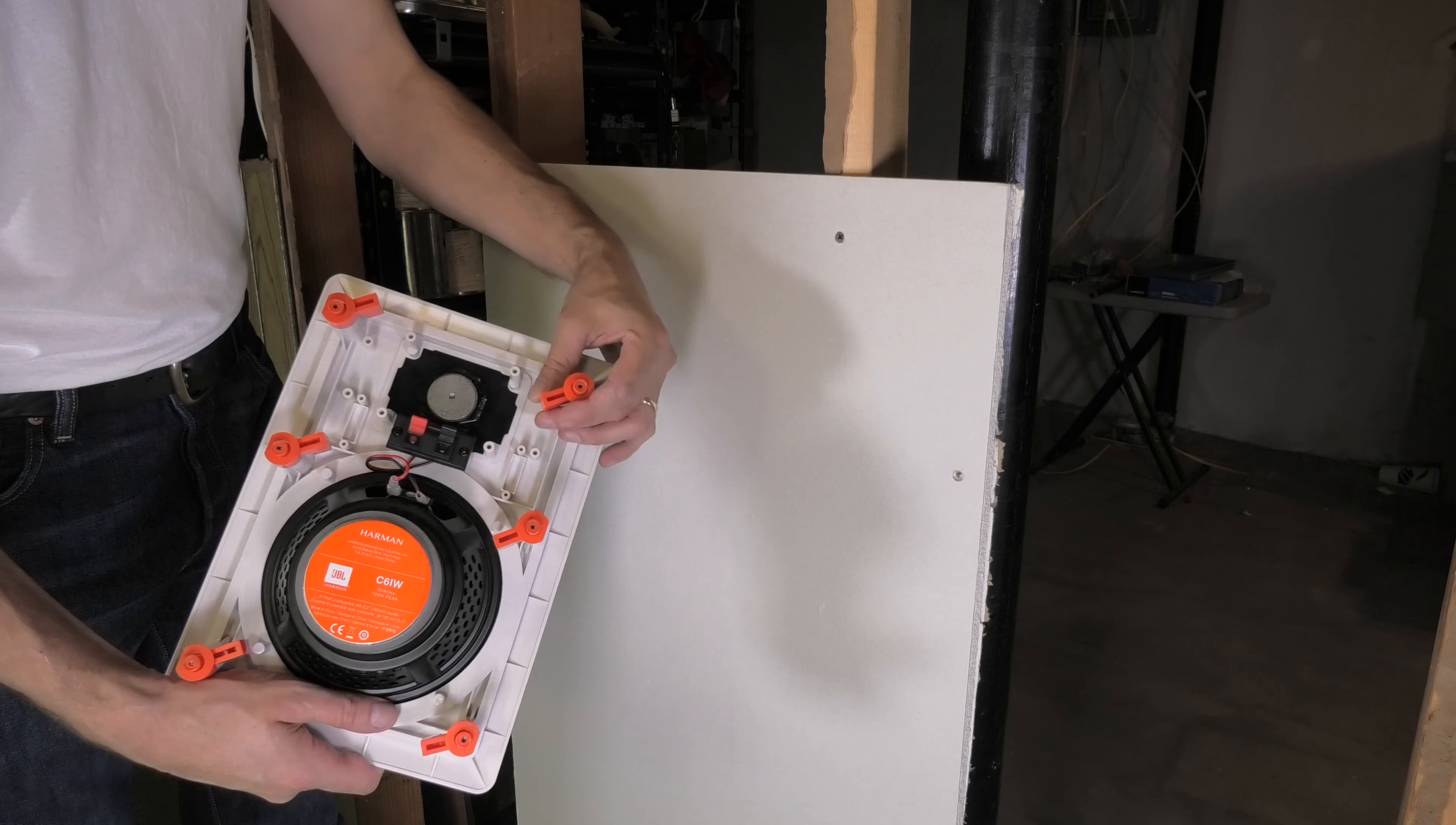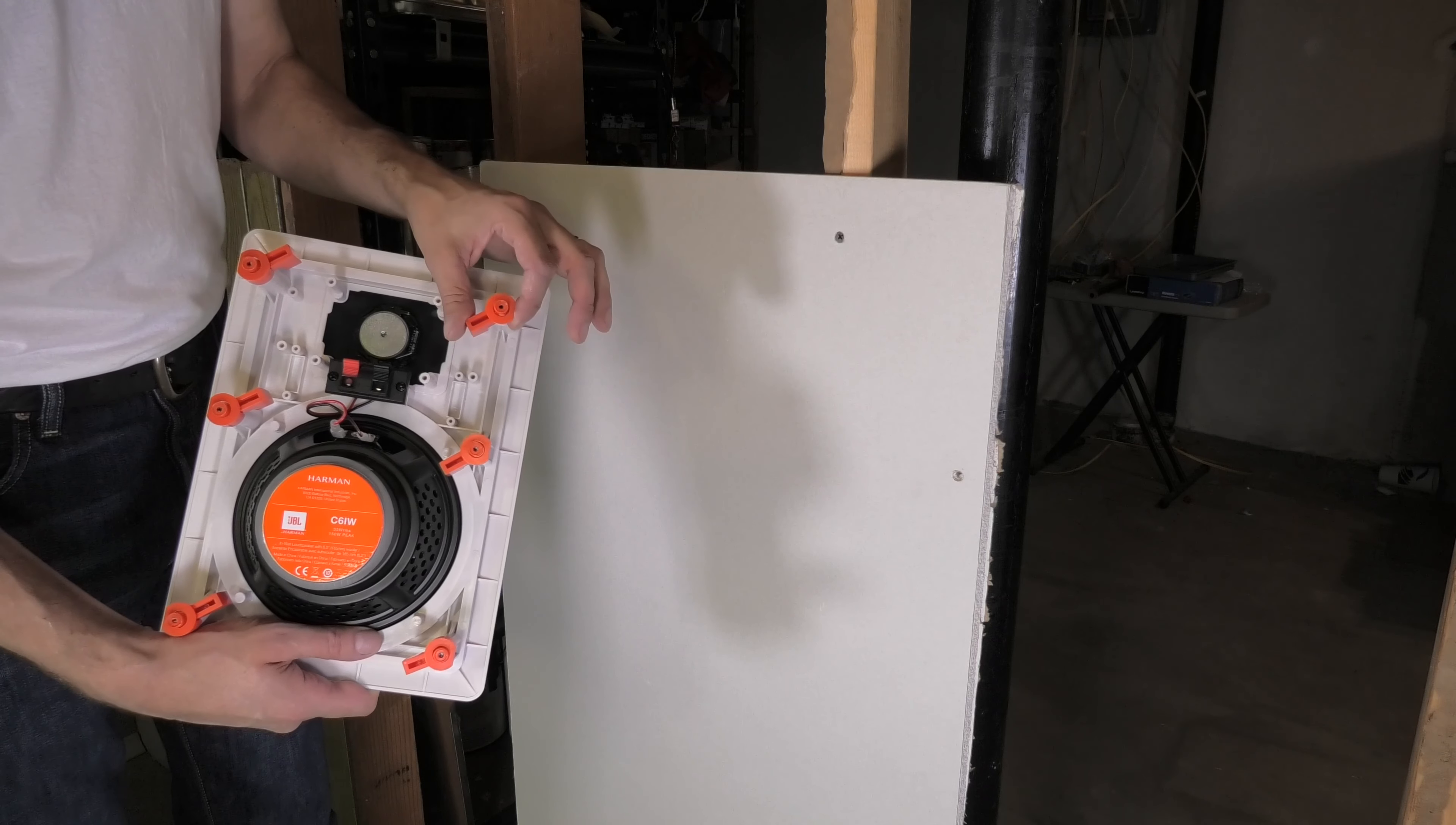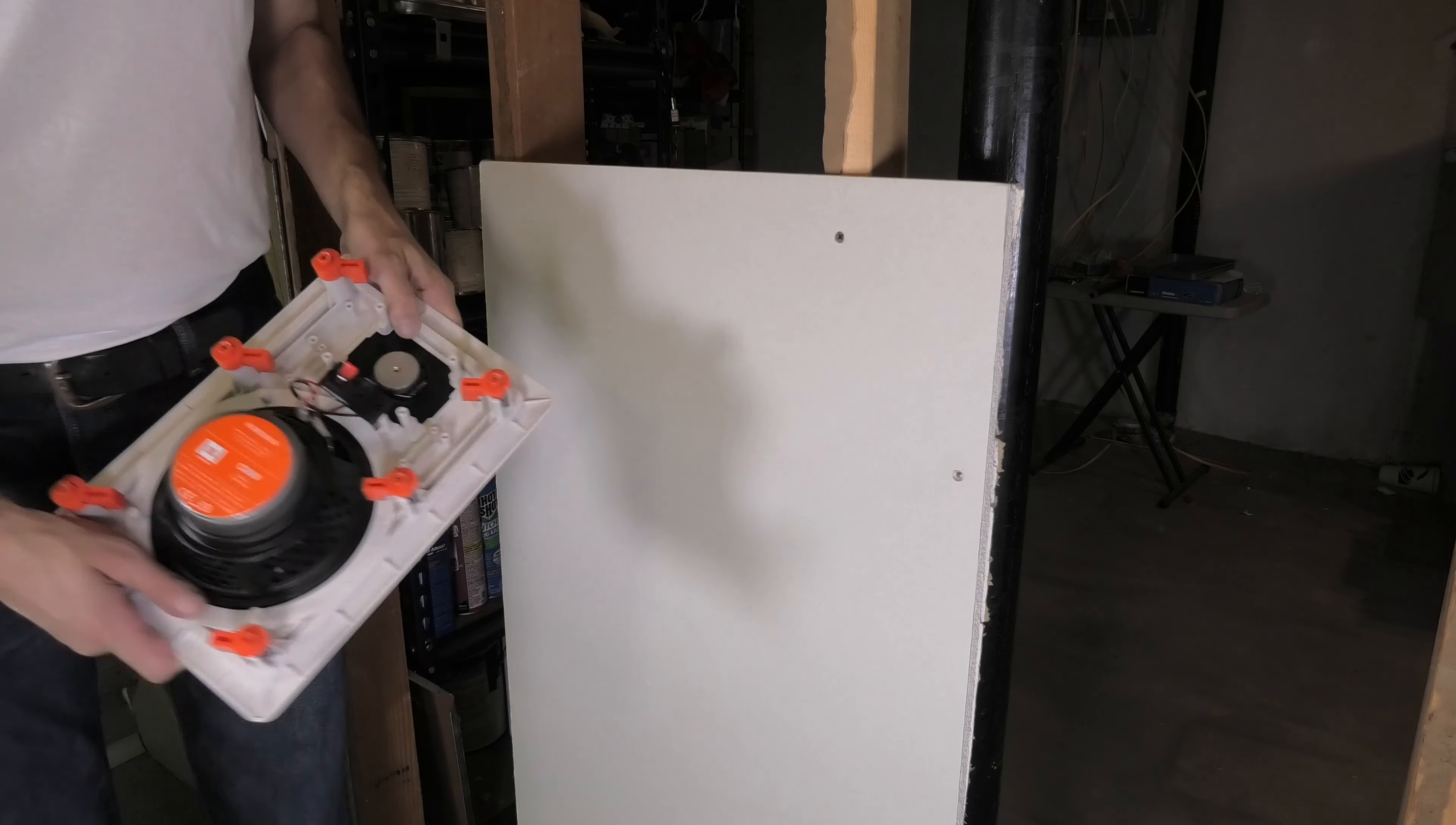And also around the speaker here, you see these little orange tabs. Those are going to swing out, so we need to have enough distance away from the stud in order to be able to install this properly.